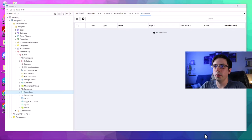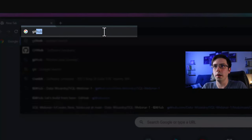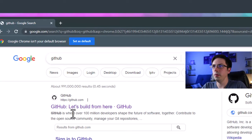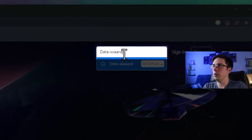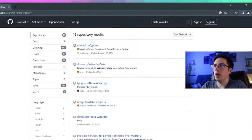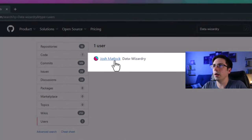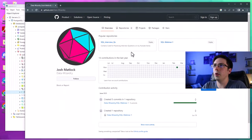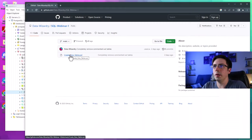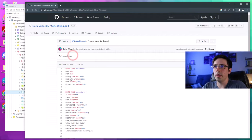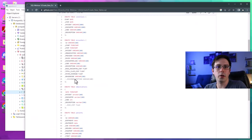To load data, I'll go back to Google Chrome and search for GitHub. I'll search for 'data-wizardry' and look for the user — here's my profile, Josh Matlock data-wizardry. I'll click on that, go up to Repositories, select the SQL webinar one, and there should be a link that says 'create new tables' which gives us some SQL code to start with — that code will create some tables to contain our fake patient data.